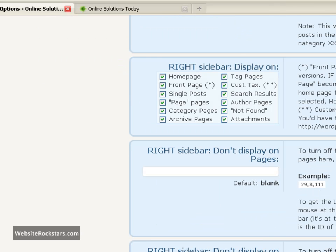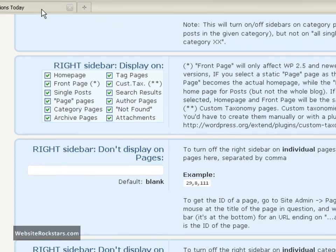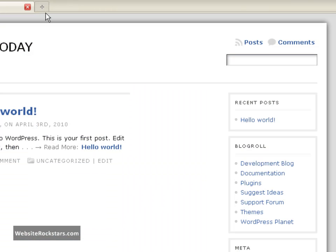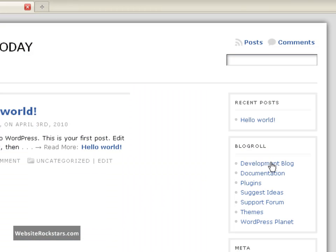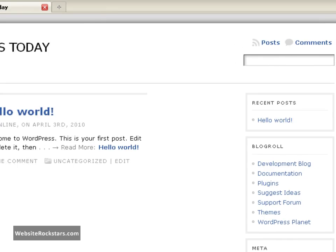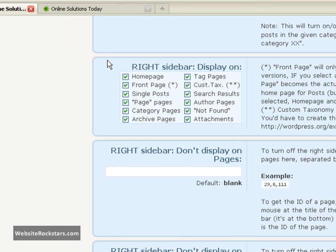And as you can see the right sidebar is checked. That's why we have this here, this right sidebar. So what we're going to do is we're just going to uncheck all of these check marks so that it doesn't display on any page.